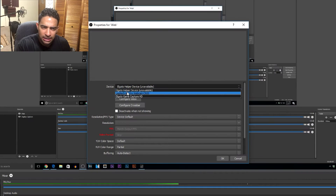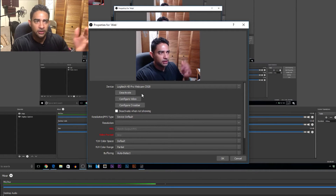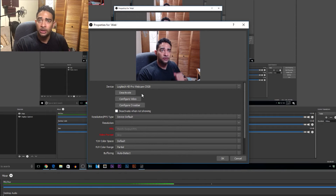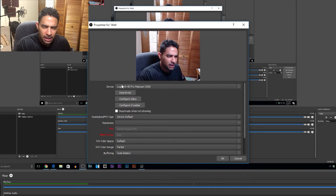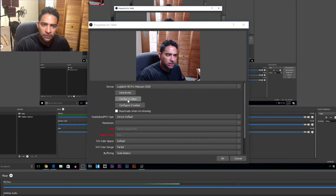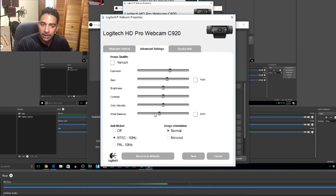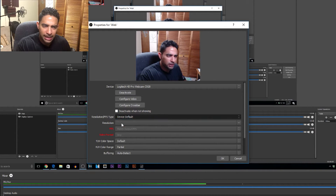Our device, we are going to select my Logitech webcam, C920. If you want, I have another video showing how to set up the best settings for this webcam — go ahead and check my channel. If you press 'Configure Video,' it will bring up your Logitech settings right there. Resolution type, we will put at custom.